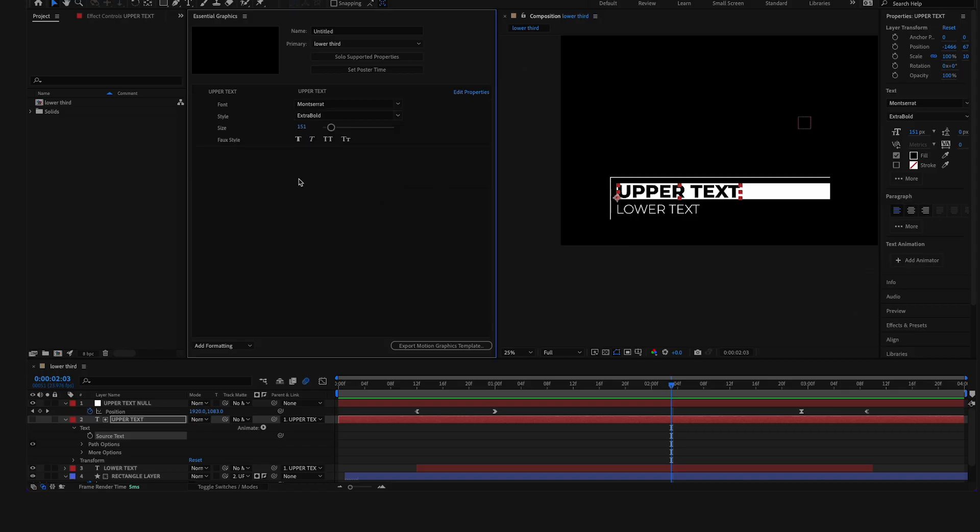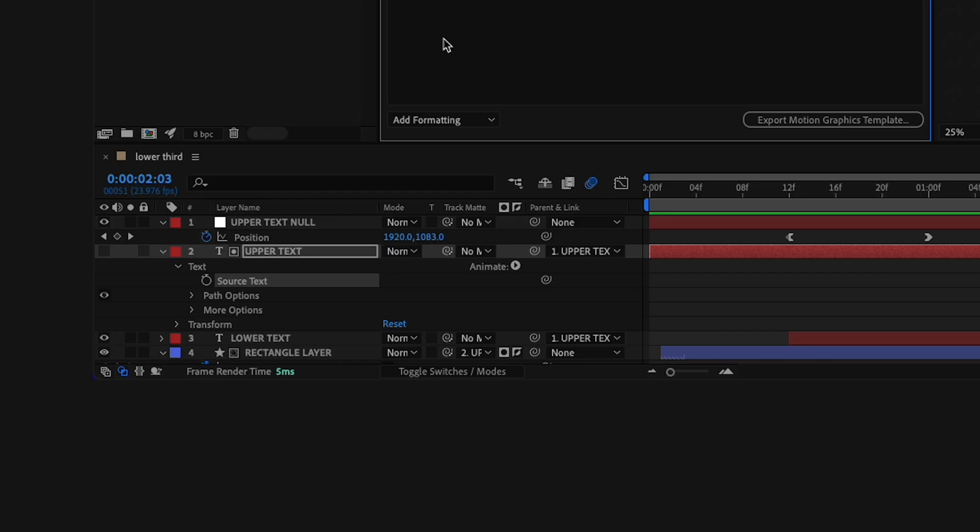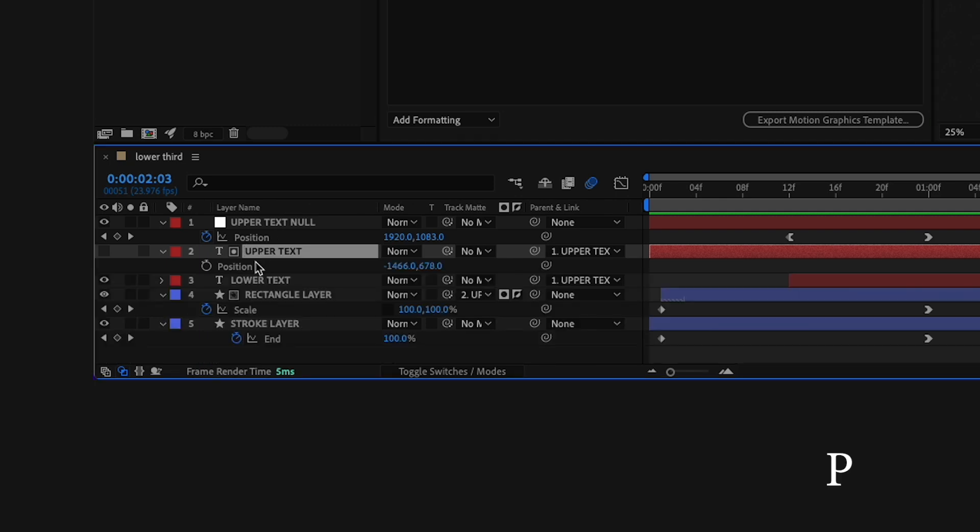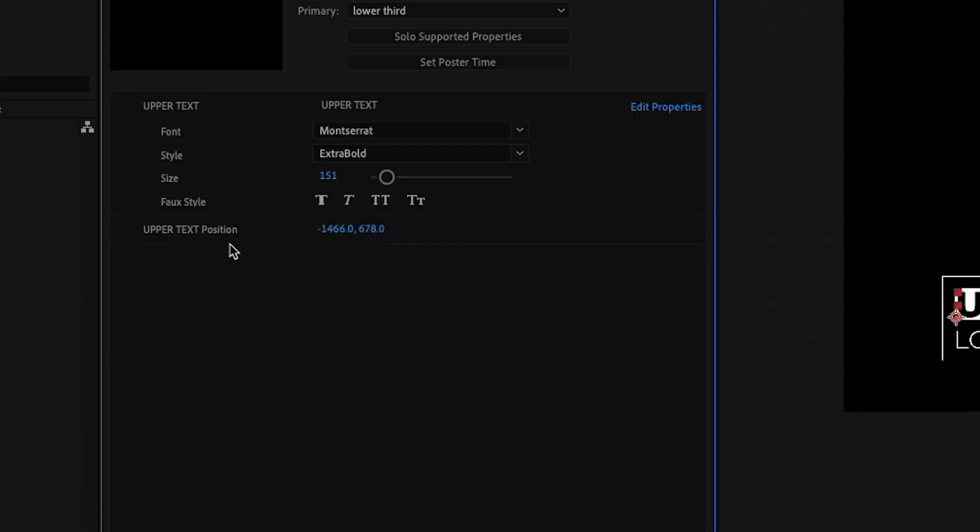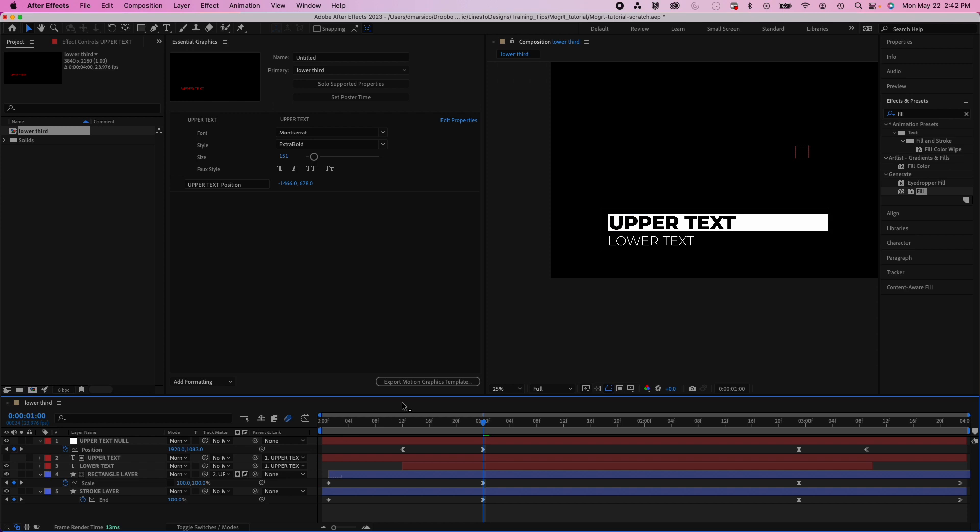Now we'll do the same thing, but I'll drag my position parameter into the Essential Graphics panel so this way we can tweak the position of our text when we end up changing it.